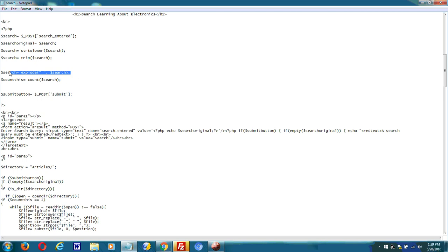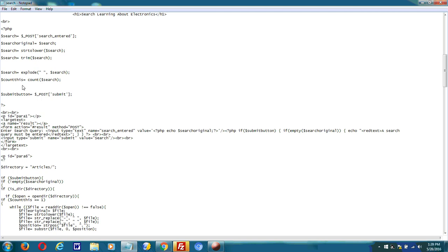And then what you have to do importantly is explode the string that the user entered. Because the user may enter multiple terms, so you have to separate each term. And then check to see if each term is in the filename so that result can be returned.